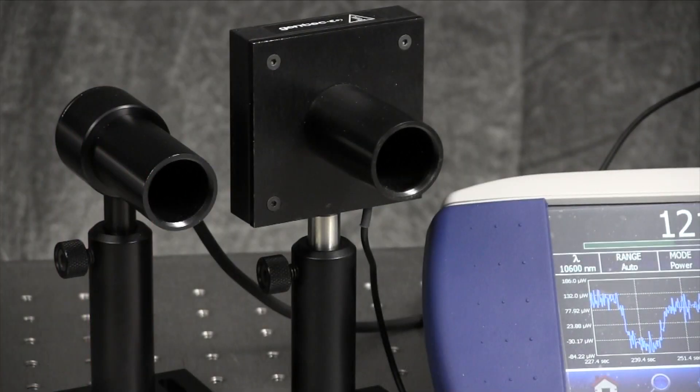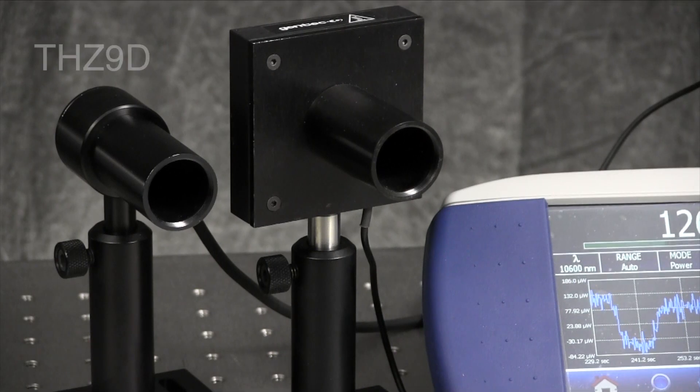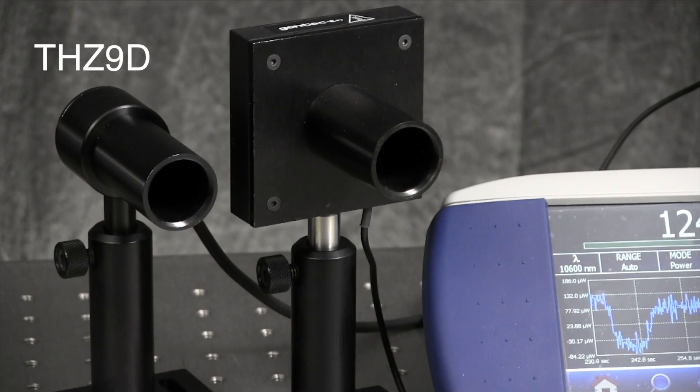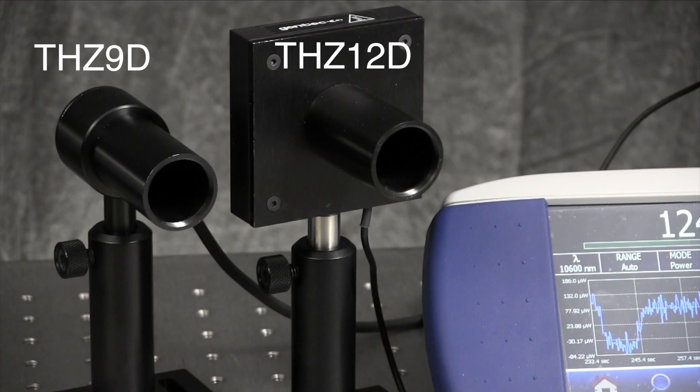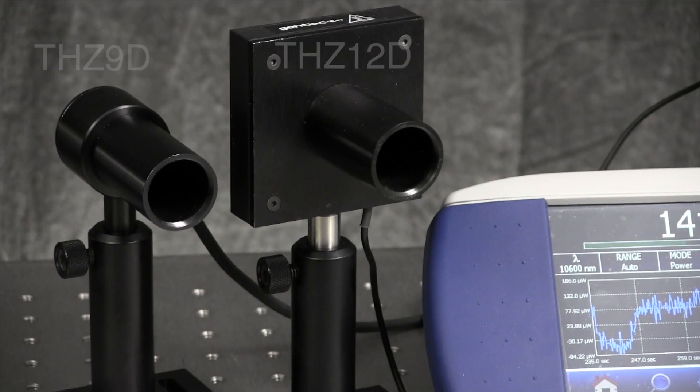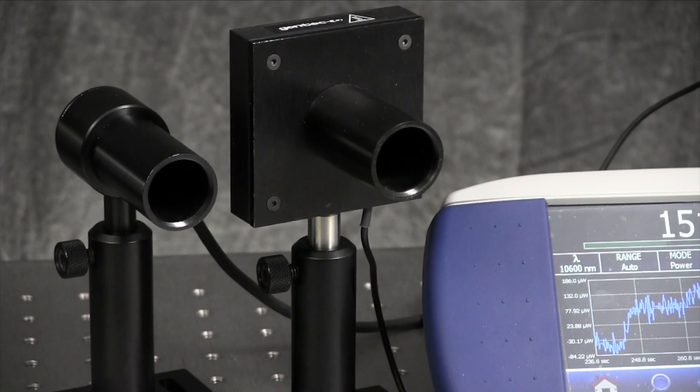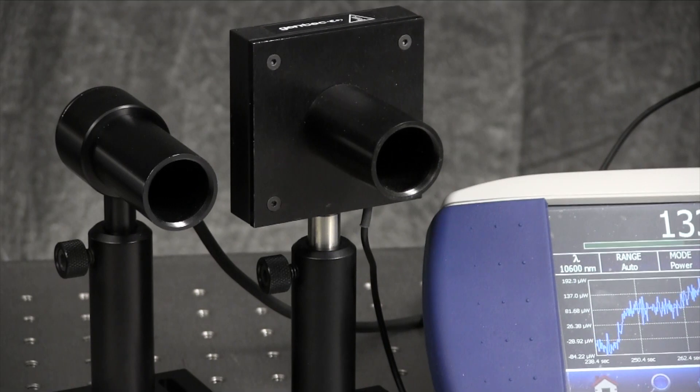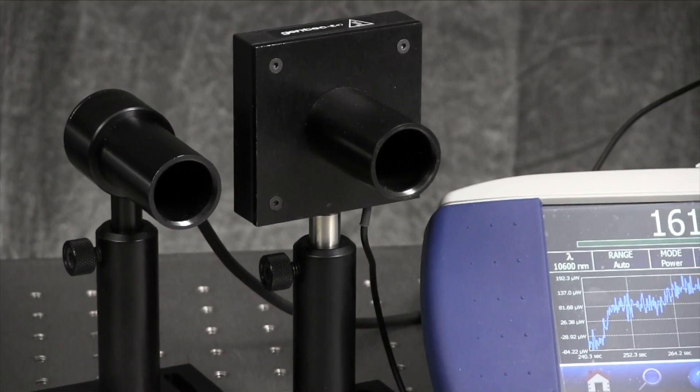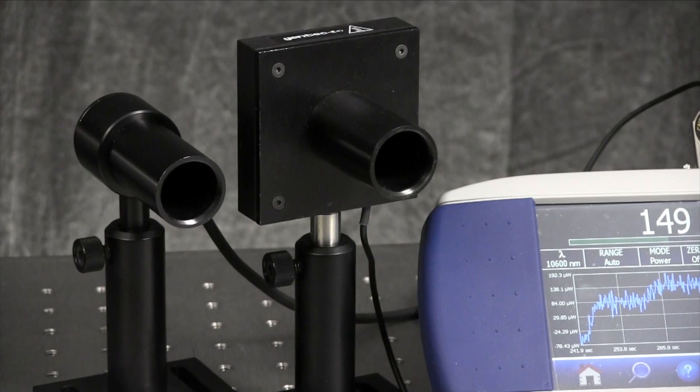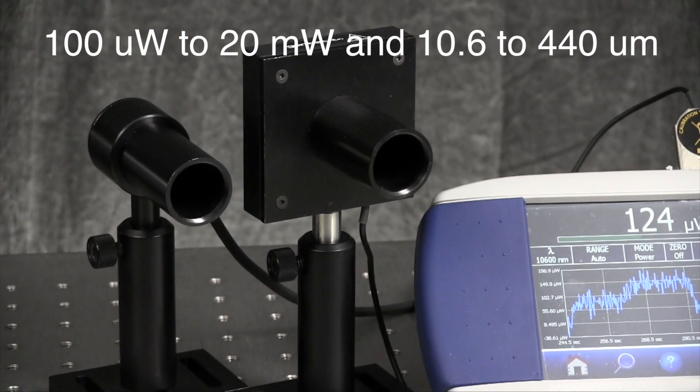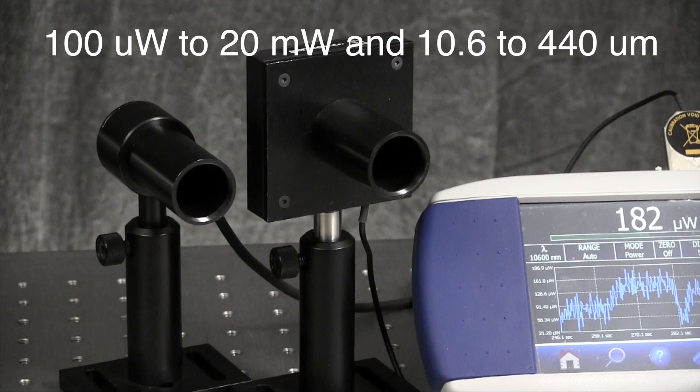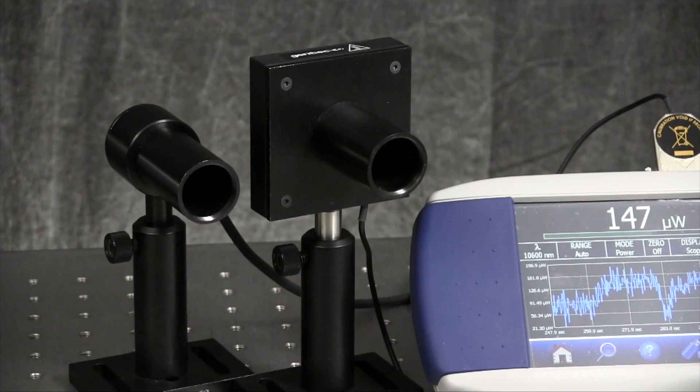We recently created a pyroelectric probe terahertz 9d and a thermopile probe terahertz 12d for use with our Maestro touchscreen instrument as a standalone power meter. The terahertz 9d pyroelectric requires use of an optical chopper running at 10 hertz and can measure from about 100 microwatts to 20 milliwatts and from 10.6 to 440 microns.